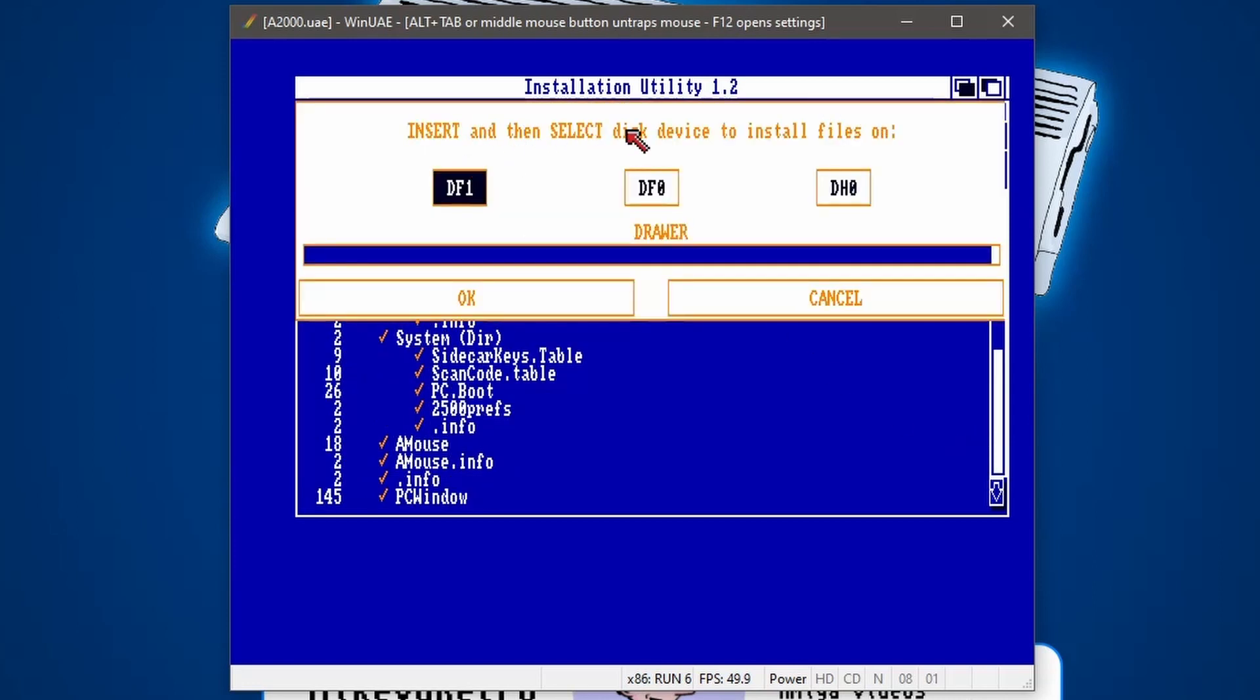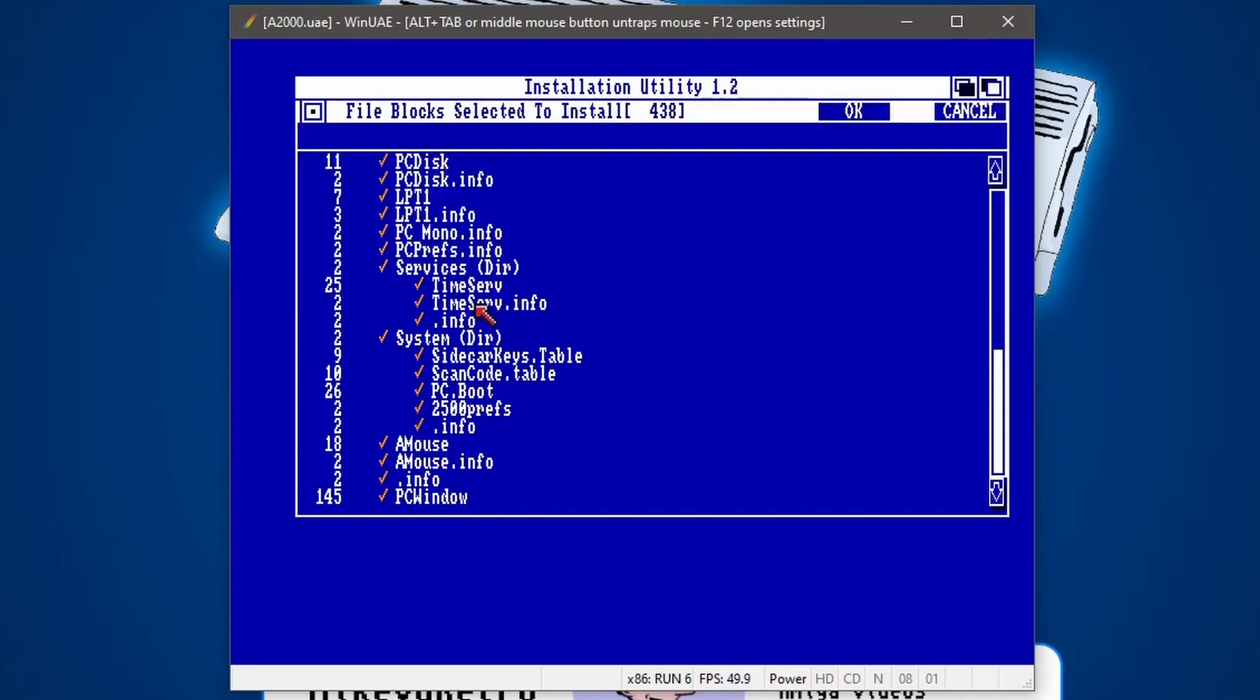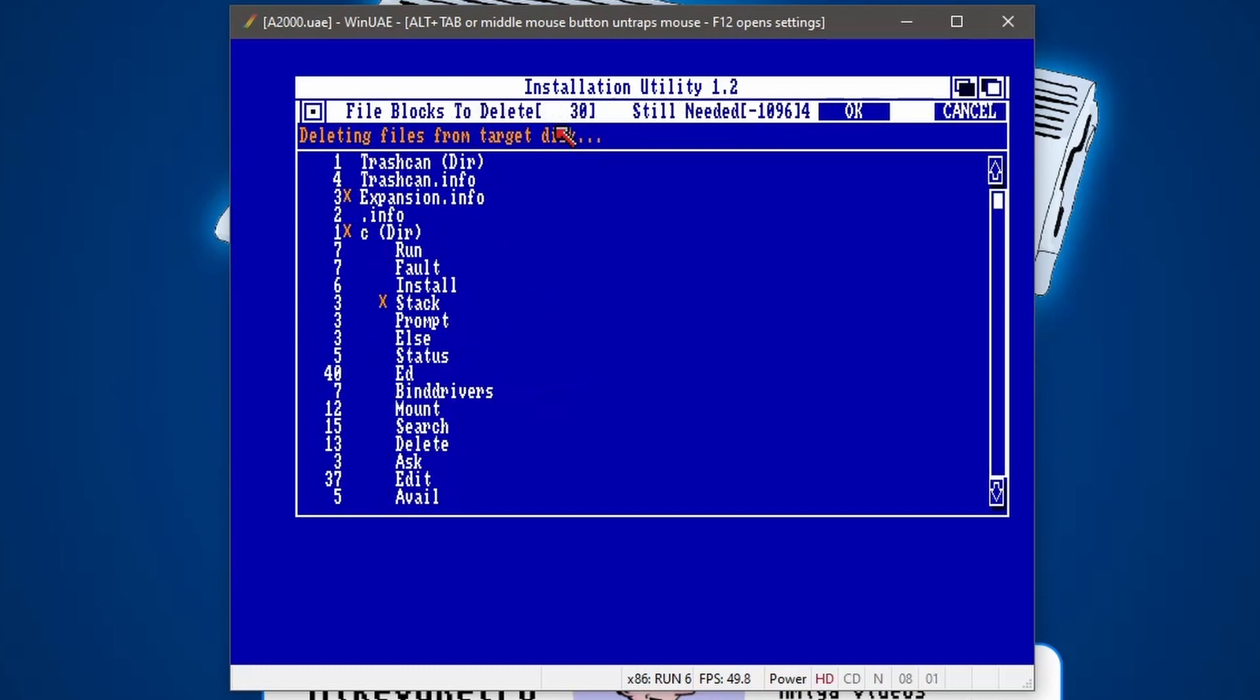And then we just click on OK at the top. Now, where do we want it installed? I'll go and select DH0. That's my hard drive. And then click on OK. And then it's examining the target. And then it will go off and install everything to the hard drive.